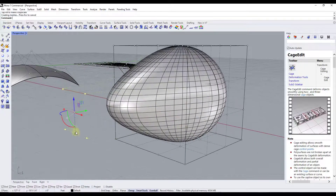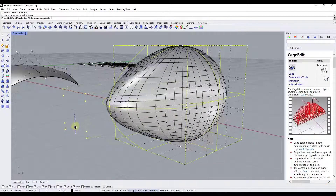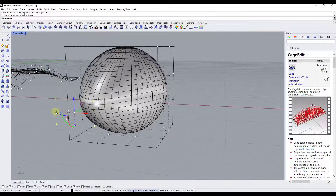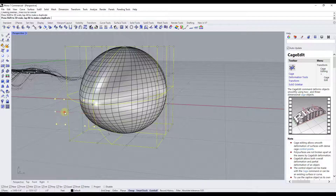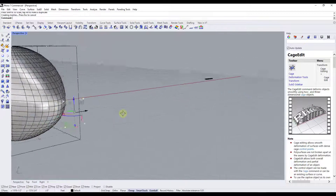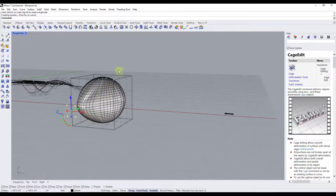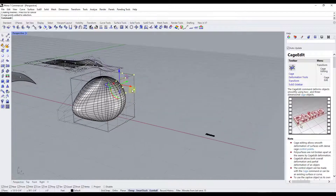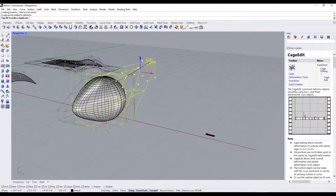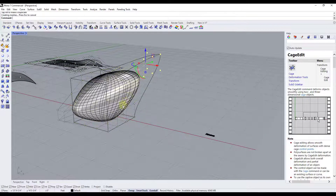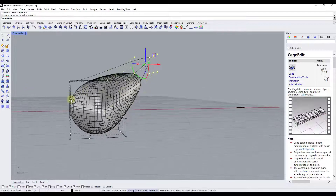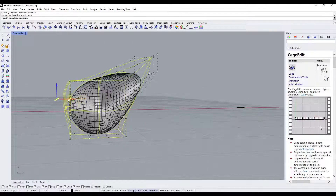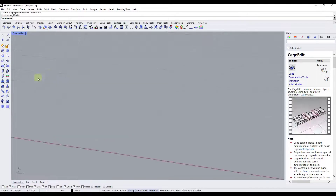Not only can you use movement, you can also scale the control points. If you want to move things inward, that's really easy to do. You could also deform the object upward and outward if you want. It's going to deform the object based on whatever control points you move around.